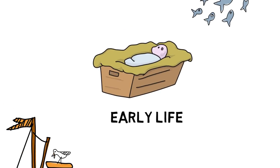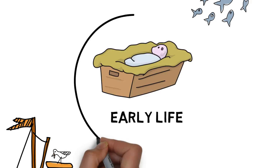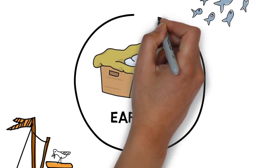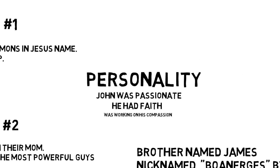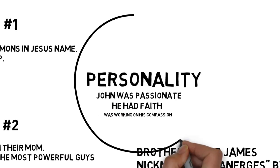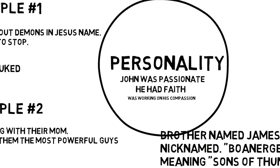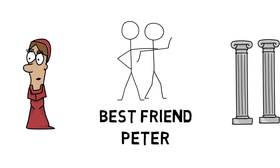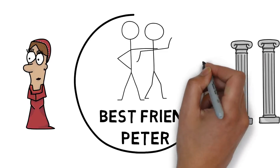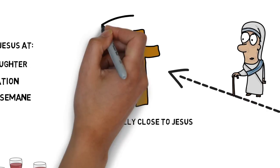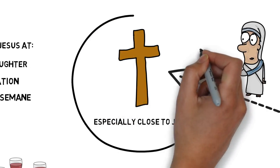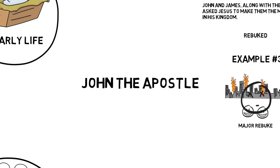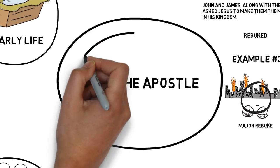So John's early life, he was a fisherman along with his father. His personality, he was passionate, he had faith, was working on his compassion. One of his best friends was Peter, and John was especially close to Jesus. So there you have it. That's John the Apostle.